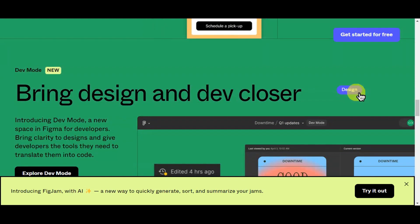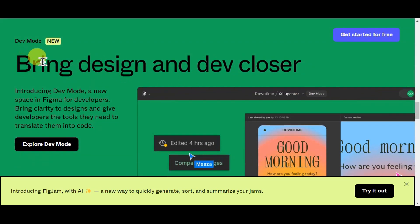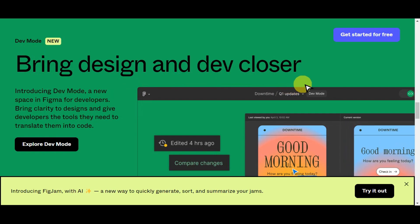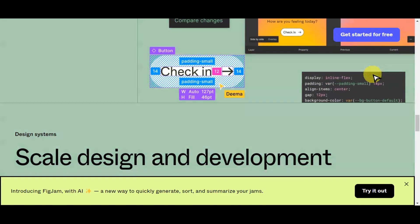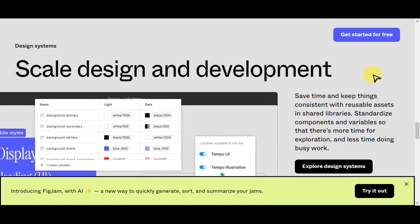Its versatility and accessibility make it a cornerstone tool in modern design workflows, facilitating the creation of visually appealing and user-friendly digital products. Figma also has a dev mode, which brings design and development closer — it's a new space in Figma for developers, bringing clarity to design and giving them the tools they need to translate designs into code.